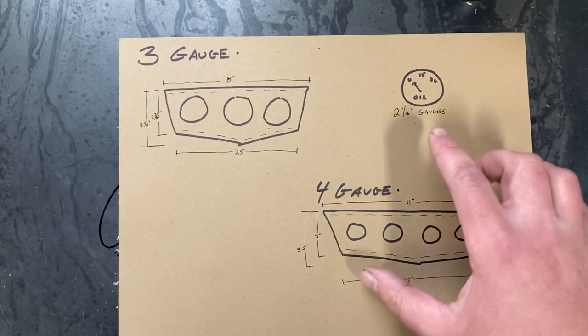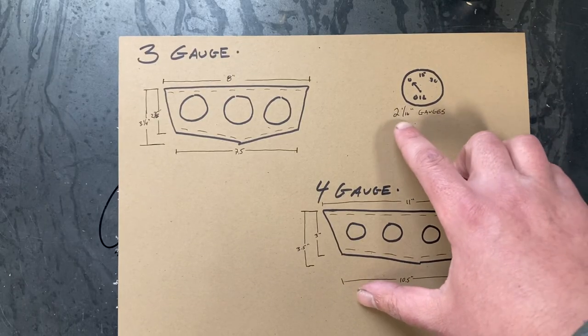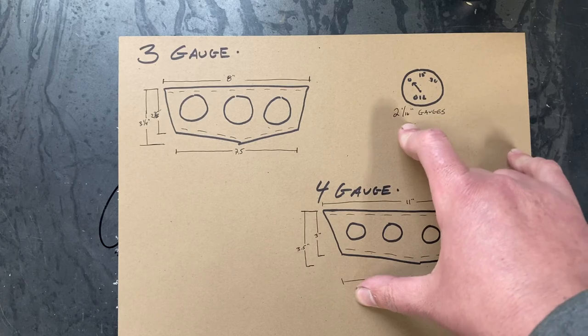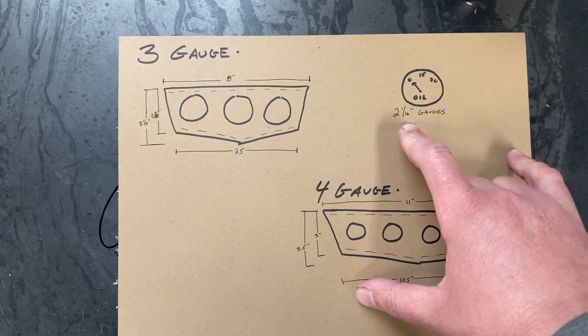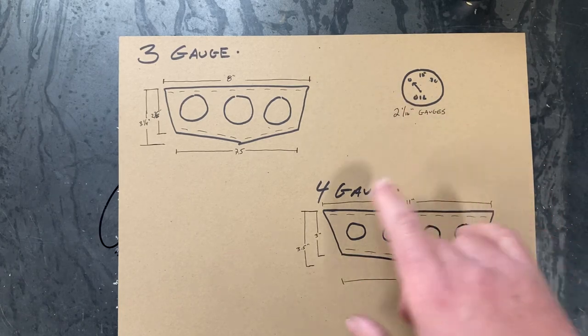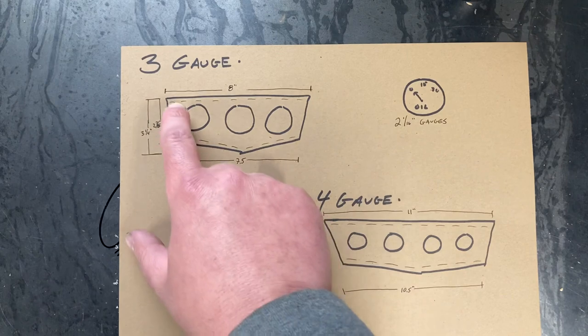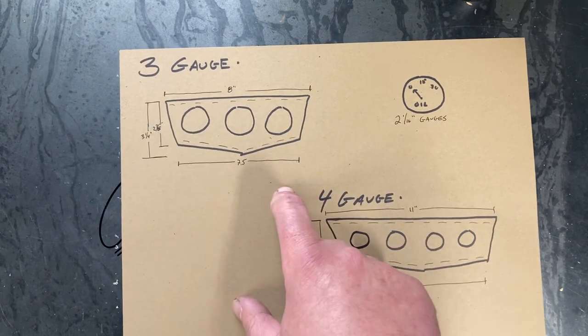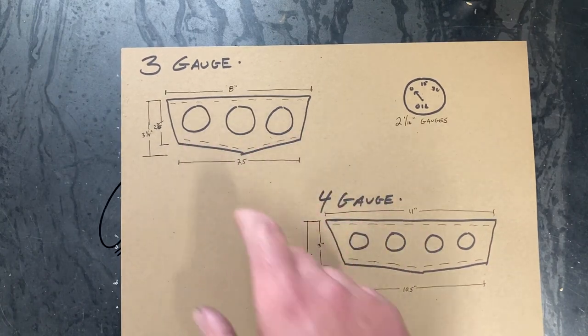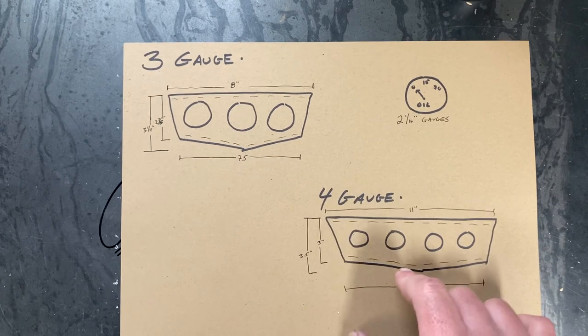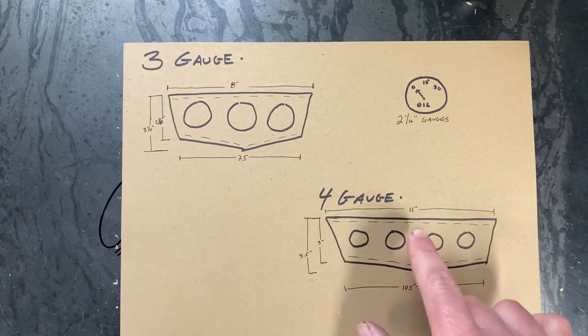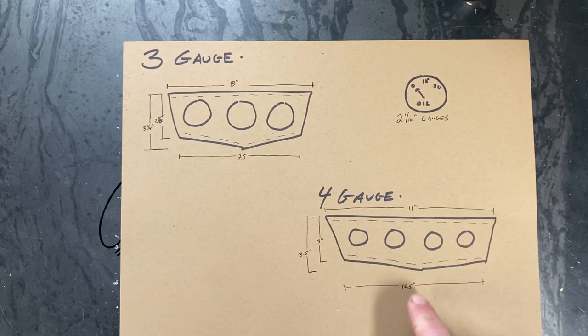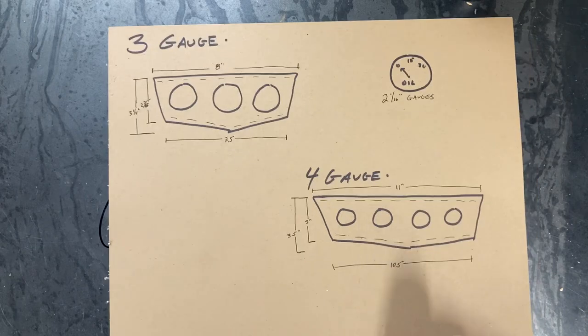The gauges we're going to be utilizing are two and a sixteenths in diameter. We have a hole punch to handle that. The three gauge panel is going to be eight inches long on the top, seven and a half inches on the bottom. You can see the slight taper. The four gauge is going to be slightly wider at 11 inches at the top and ten and a half on the bottom.